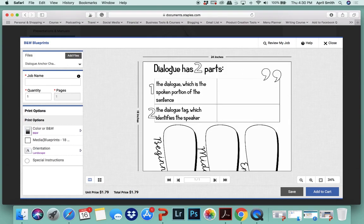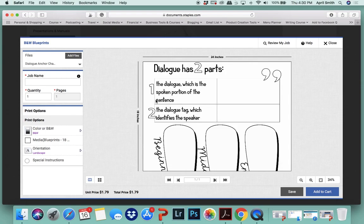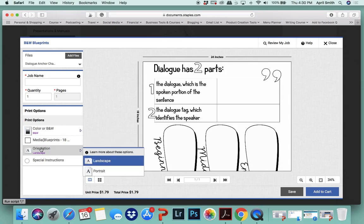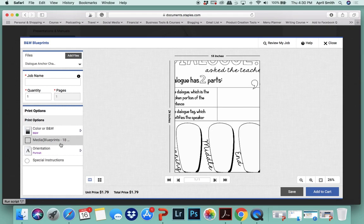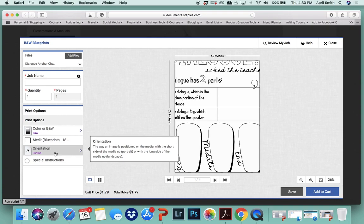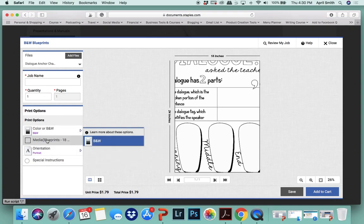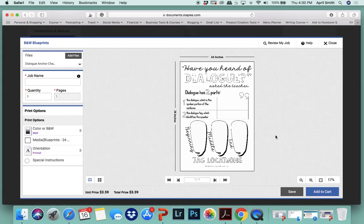Okay, so this threw me off the first time - you want to make sure that the orientation is set to portrait. The reason why it's like this is because this is 18 by 24. If you choose the 24 by 36 size then it will fit perfectly.